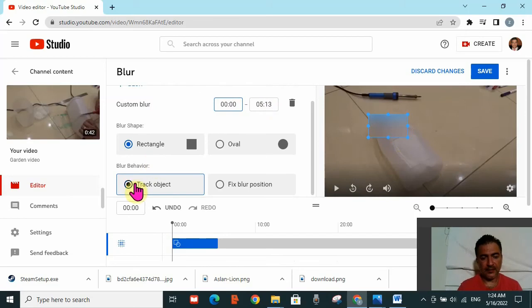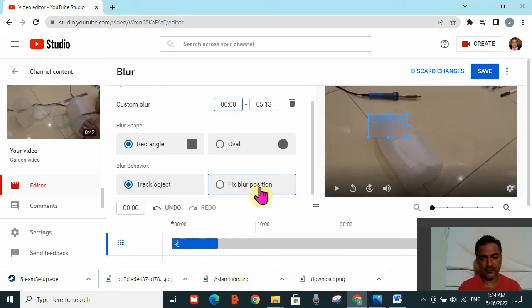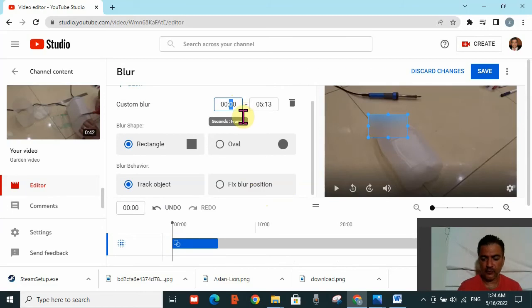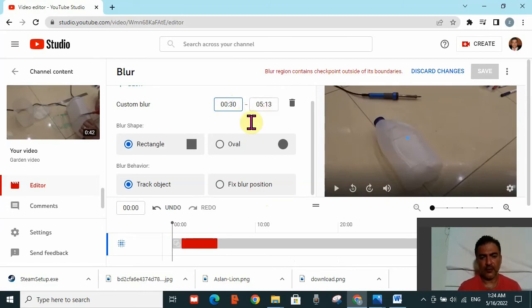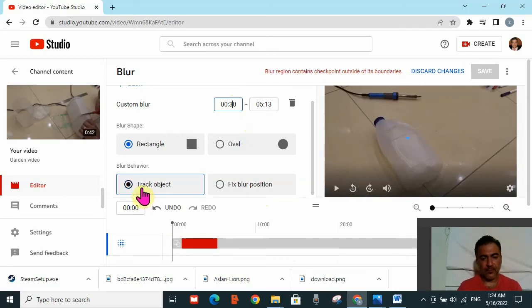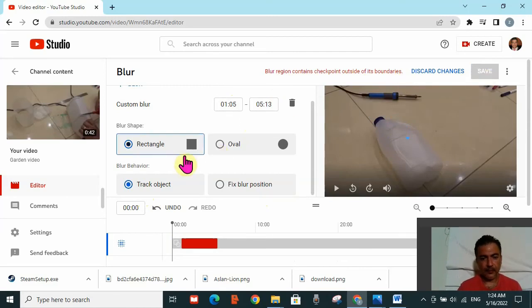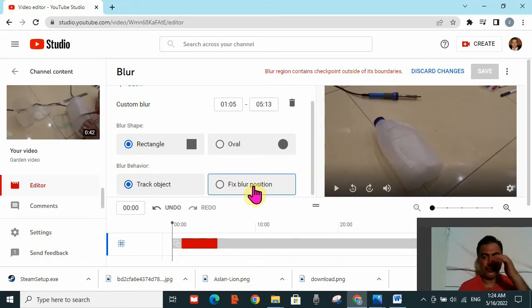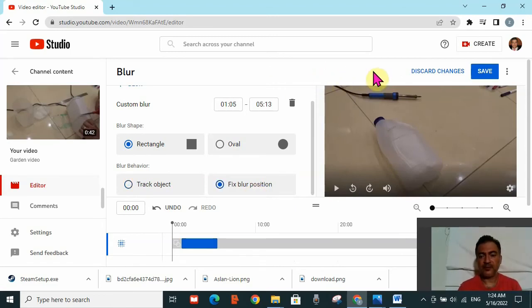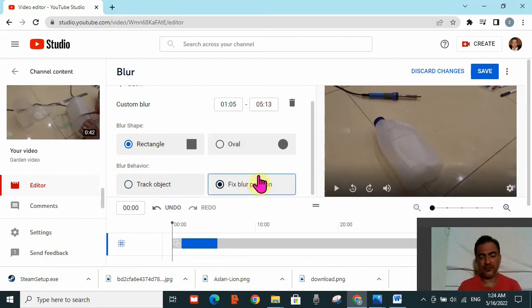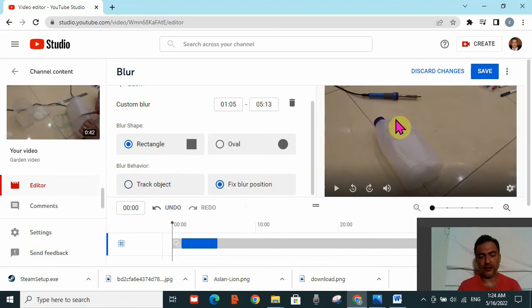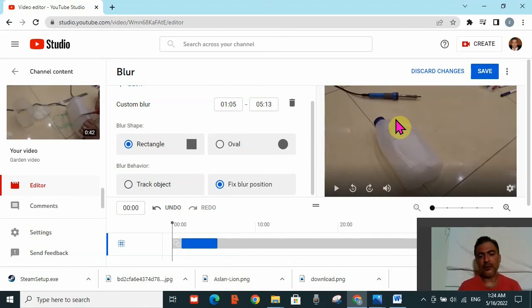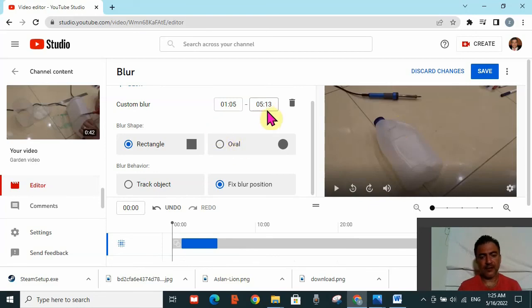The second option is to move from track object to fix blur position. I'm going to return it to 30 seconds to show you. Now this is from 30 seconds to five minutes and I got that message. I can't save the work. But if I move it from track object to fix blur position, that message disappears. It disappears because when I put fixed blur position, it doesn't matter what object I'm trying to hide. I'm just hiding a specific place on my video, so whatever comes behind will be blurred.